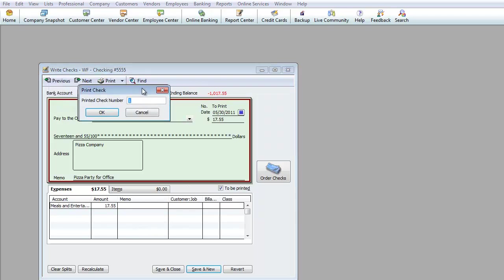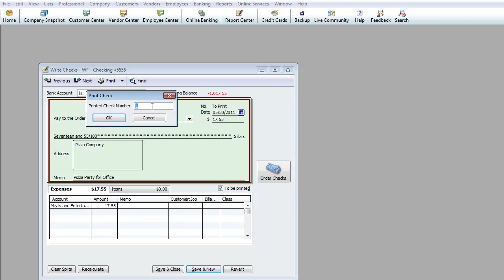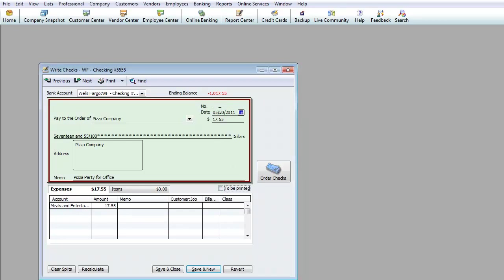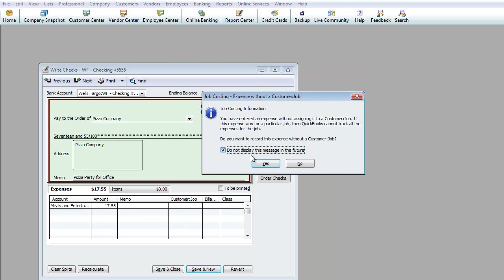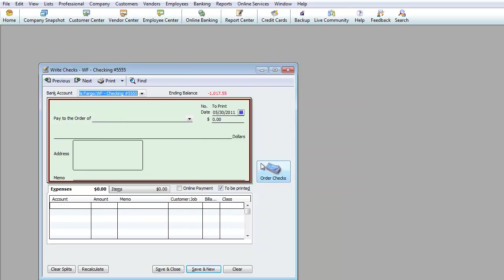When I hit Print, it didn't bring up check 1002 because I technically haven't used the print feature yet. So I'll manually enter 1002, hit Save, confirm to record changes by hitting Yes, and there you go. This is another way of cutting checks directly without going through the Enter Bill and Pay Bill system.